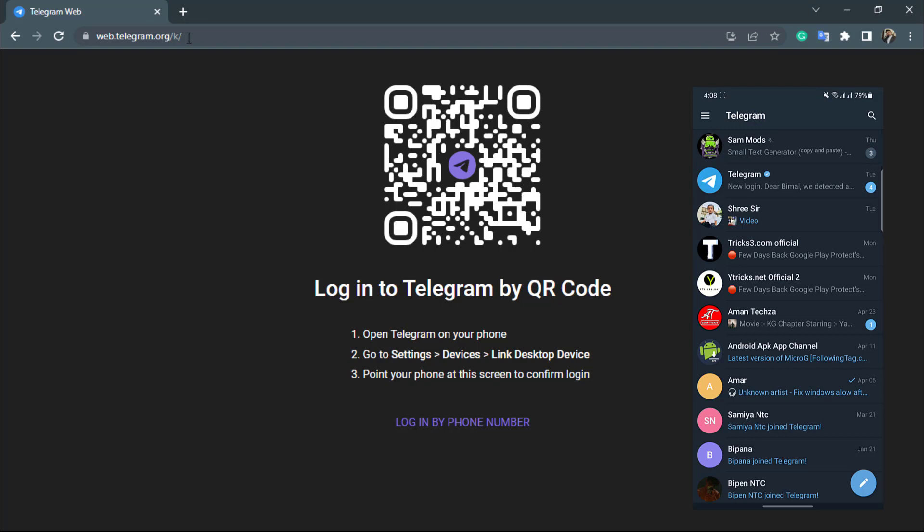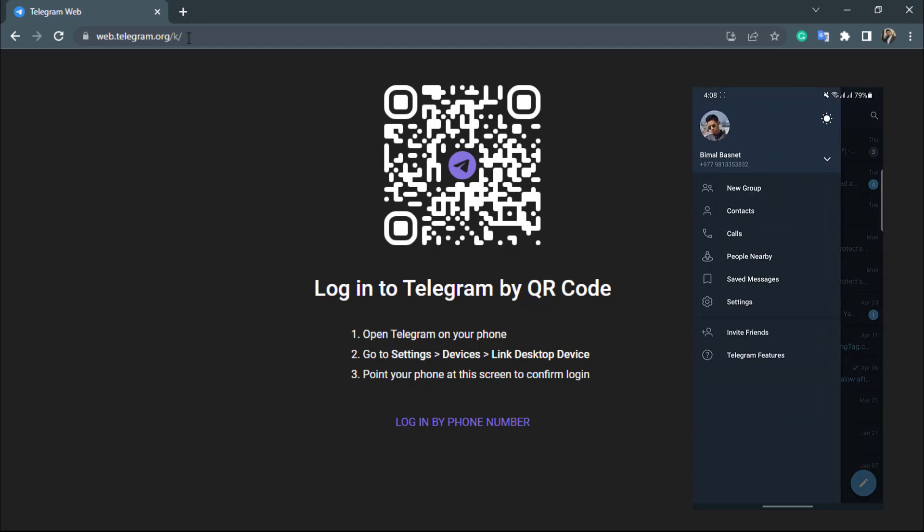Now here on the top left hand side, you will be able to see three bars. Simply tap on the three bars. Now here you want to again go to settings.